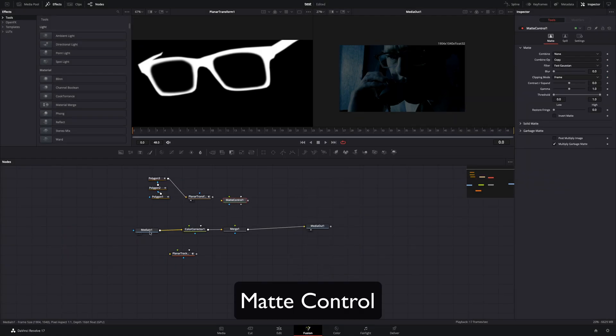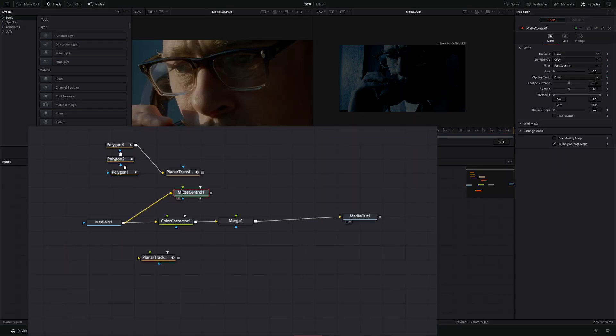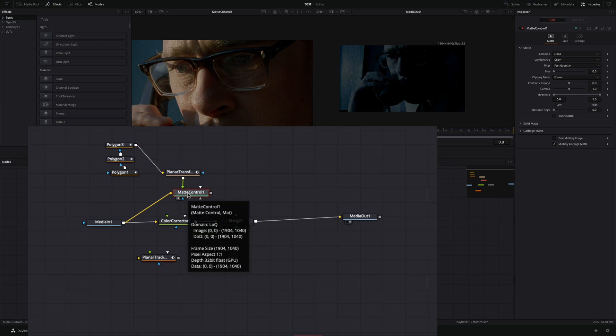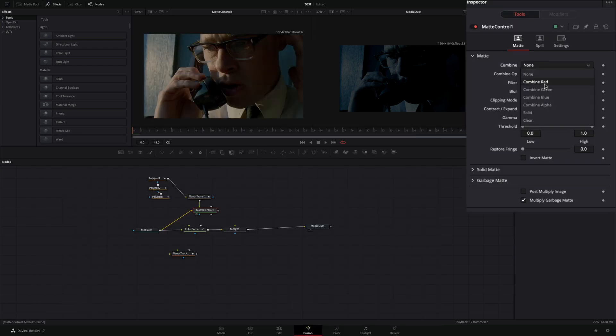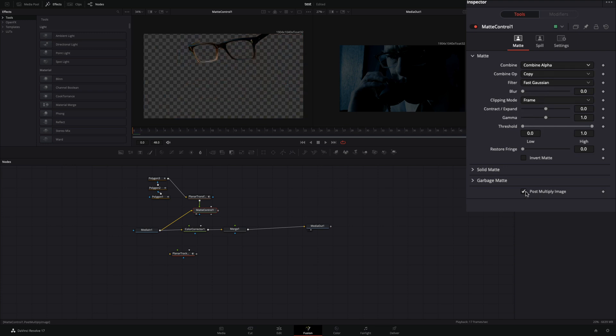Bring a matte control node. Connect your clip to the yellow point, and the planar transform to the green point of the matte. Change the combine to combine alpha channel, and check the post multiply image box.